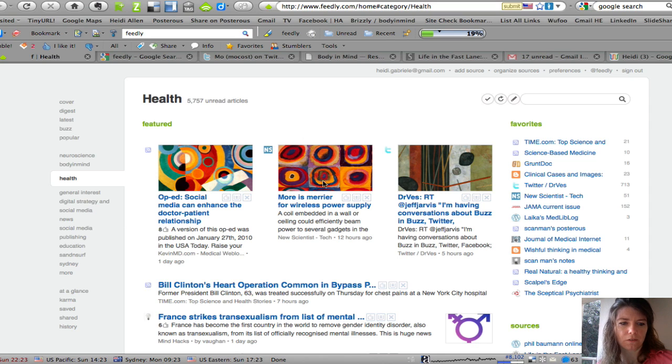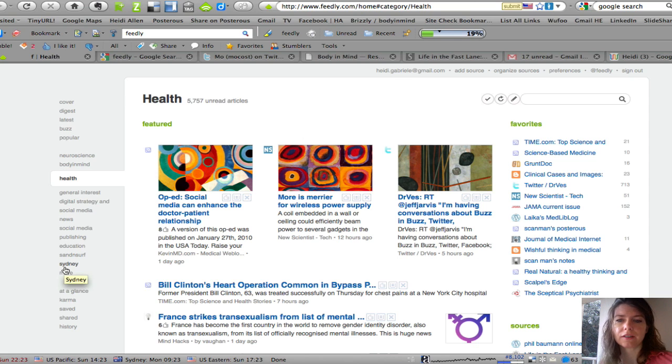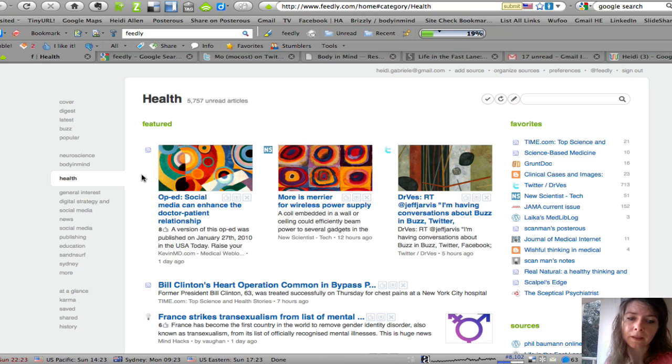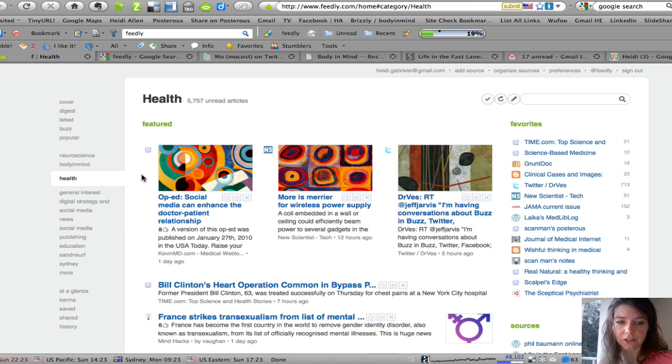This is what Feedly looks like for me, this is how I've set it up. It has different categories for the different things that I'm reading and it's an RSS reader like Google Reader, except it's set out in a way that I like and I find easy to use.